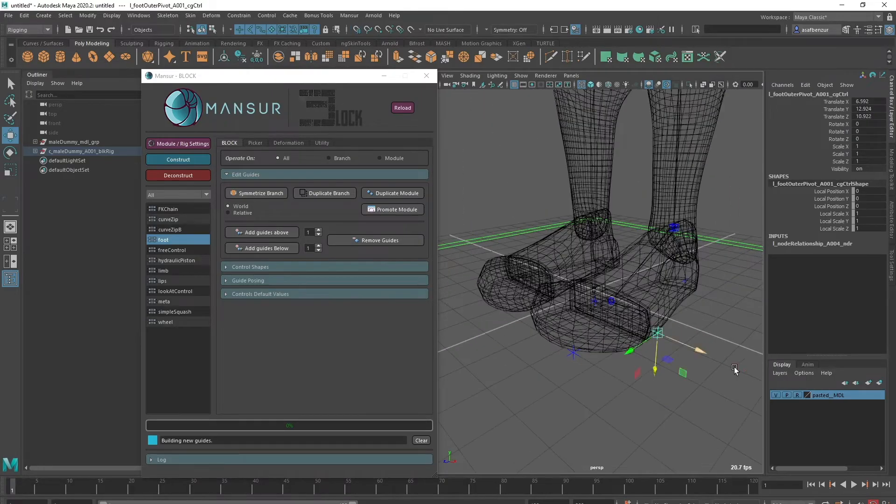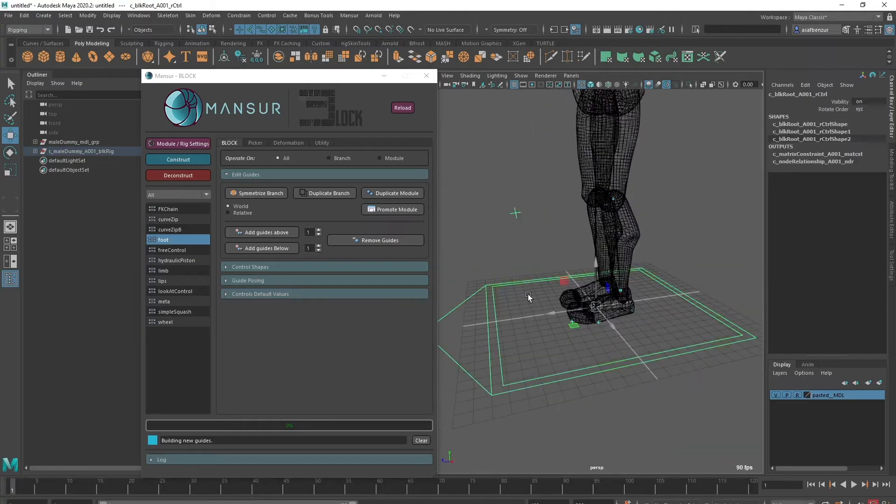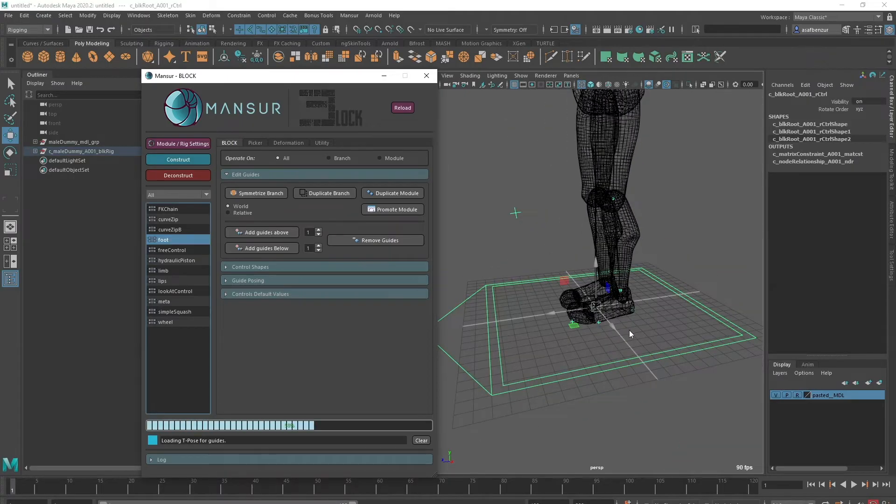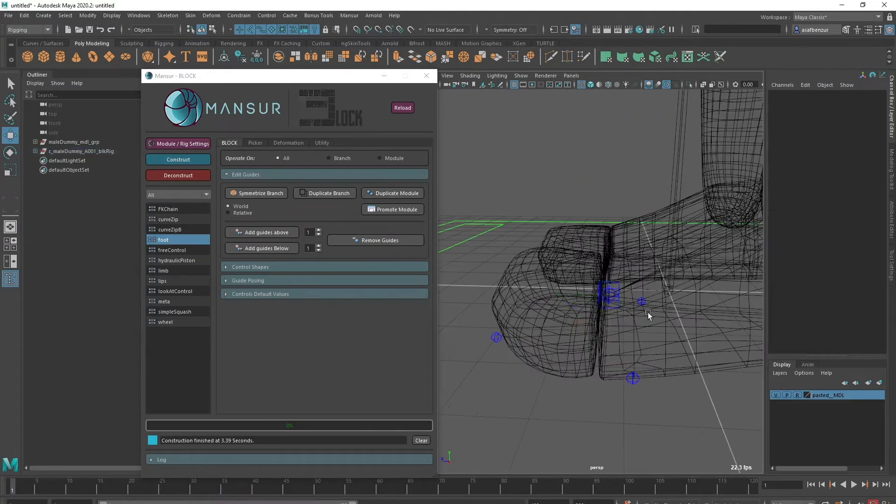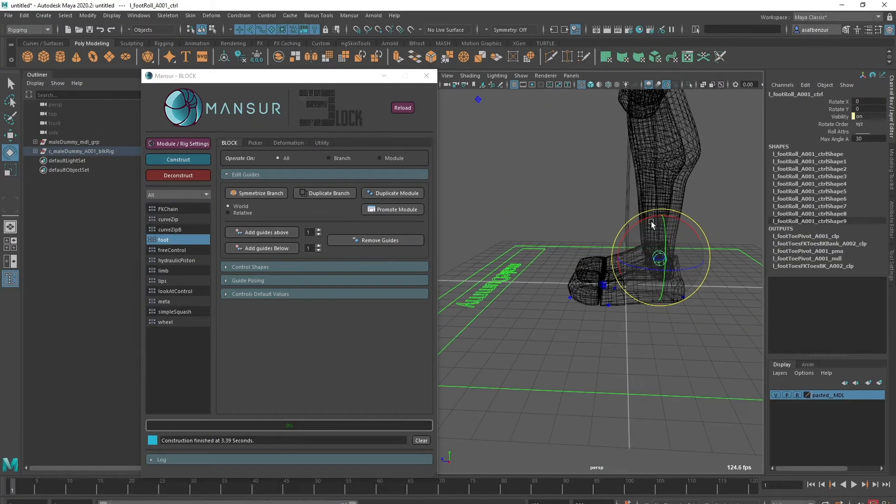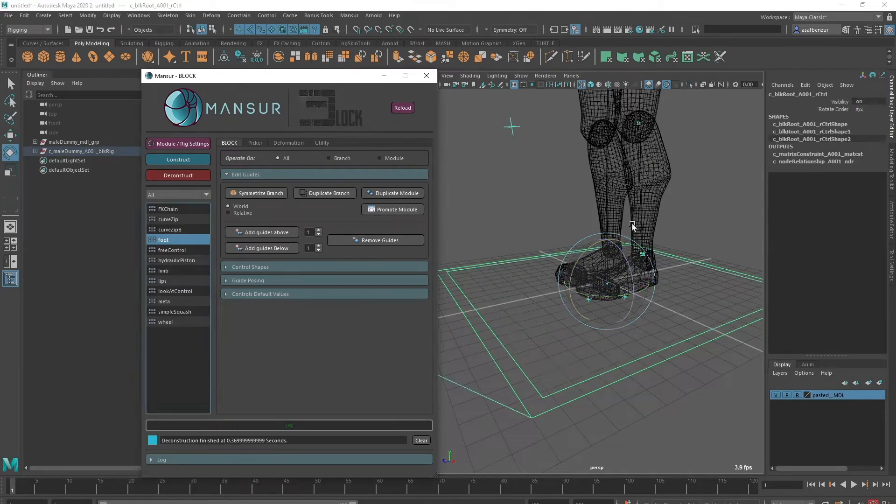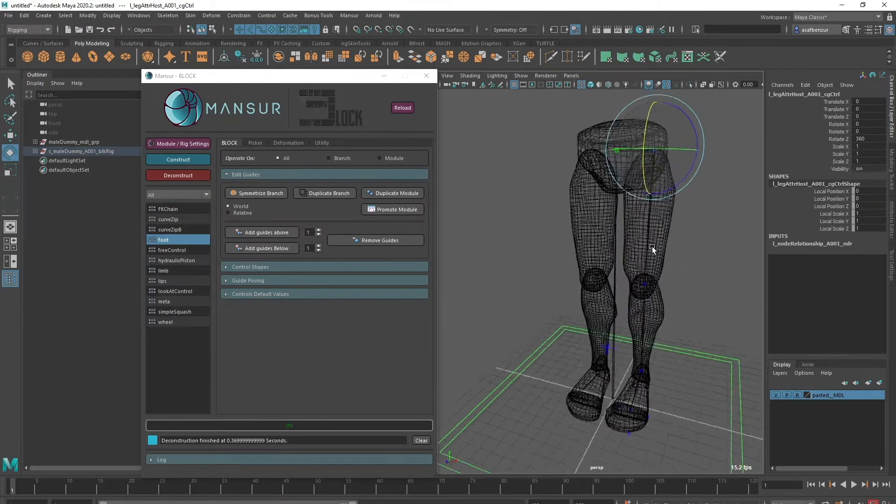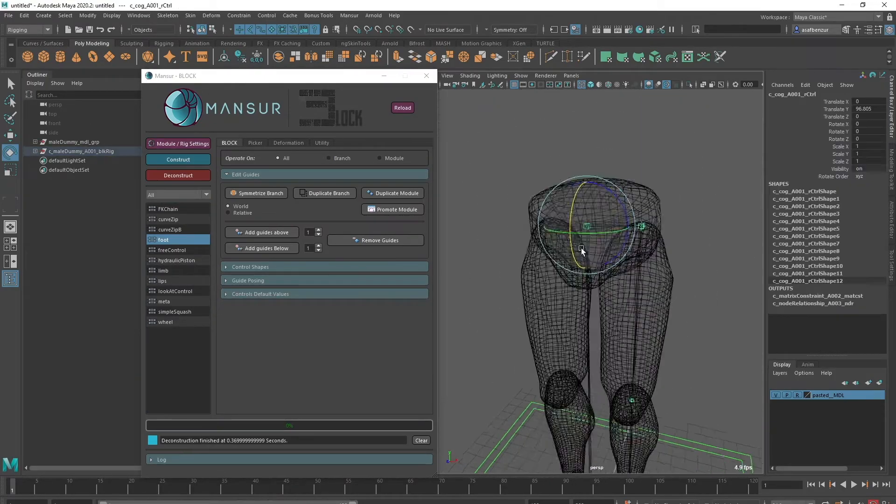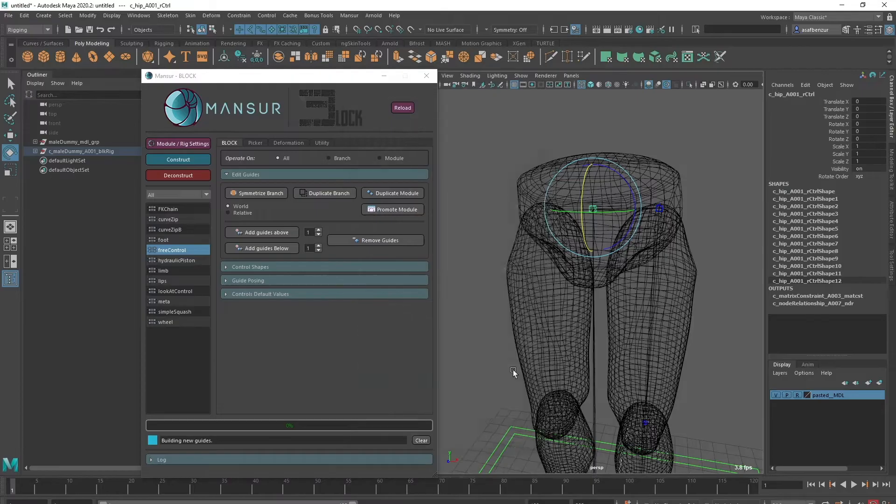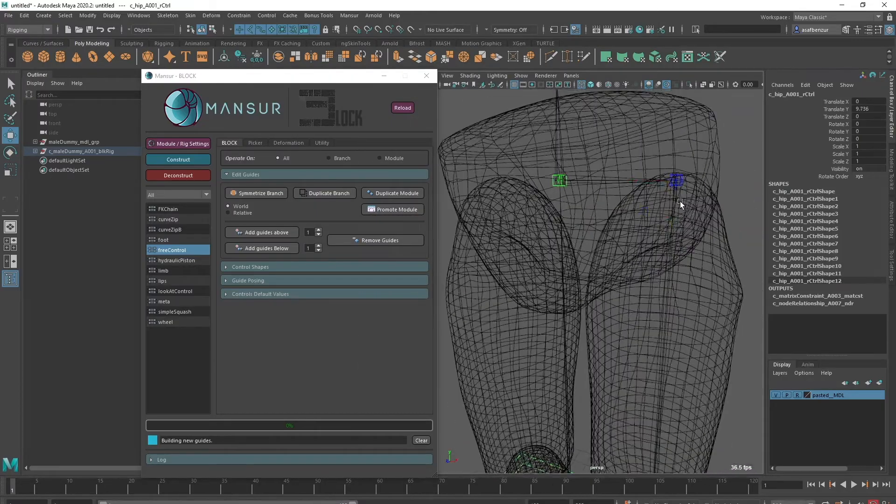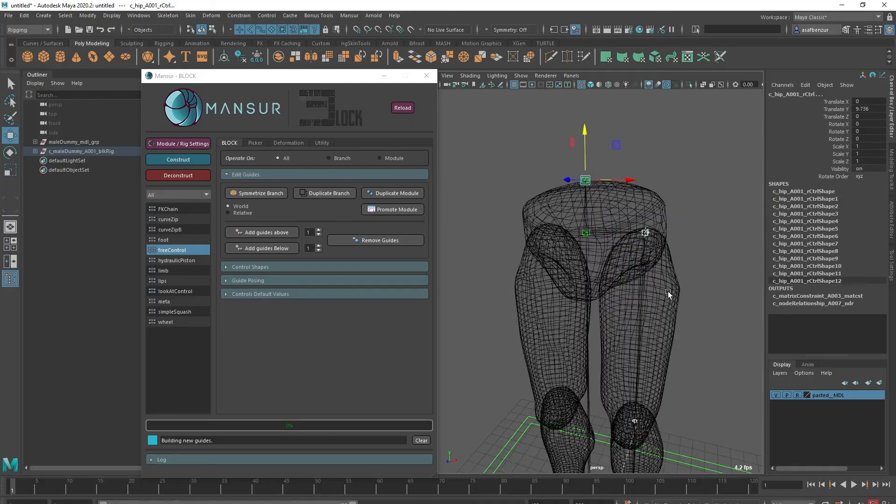That also means that every rig is essentially a guide template as well. You can take any rig that was constructed using Block, even if it isn't your own, load it into Maya and simply deconstruct it to obtain the complete guide template along with the entire build information within it.